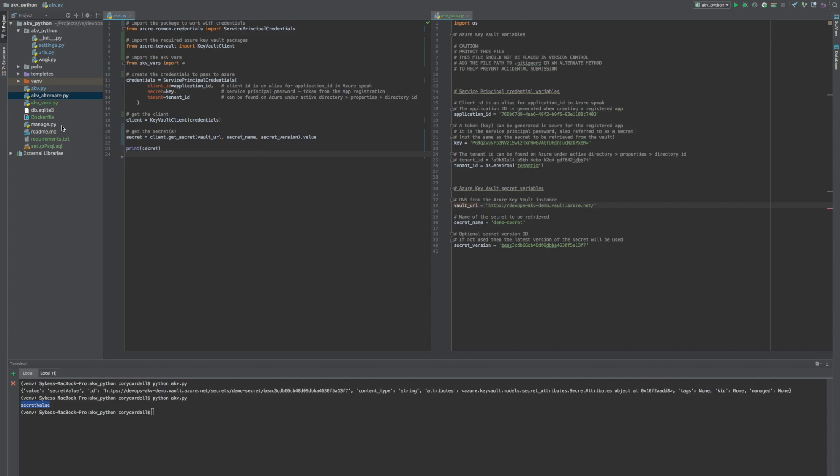A couple of good places is the manage.py file. If that doesn't work for you, then maybe the wsgi file, or even the apps.py file, depending on how the application is structured.